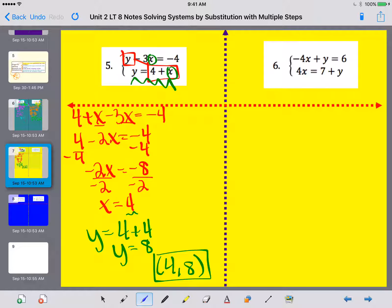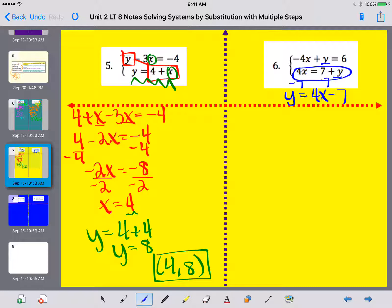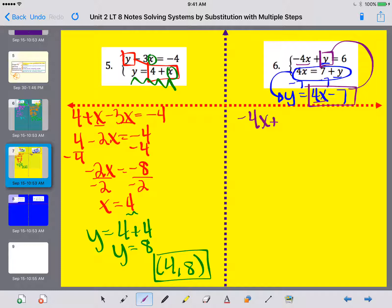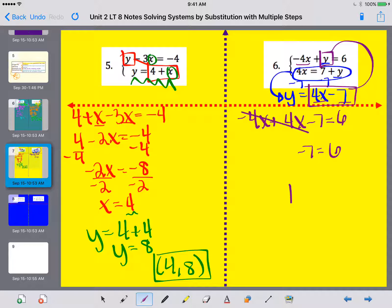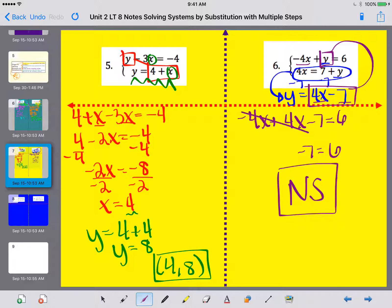For number 6, I need to solve for a variable first. I always look for the coefficient of 1. I could solve either equation for y — I'll use the bottom one. Subtracting 7 from both sides gives y equals 4x minus 7. Now I substitute 4x minus 7 in for y in the top equation. I have negative 4x plus 4x minus 7 equals 6. The negative 4x and positive 4x cancel, leaving negative 7 equals 6 — that's not true — so there is no solution.